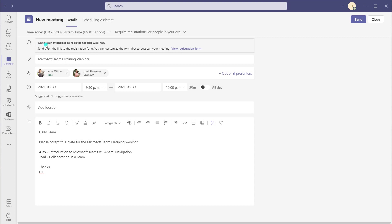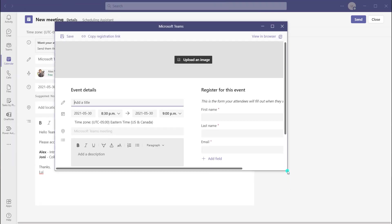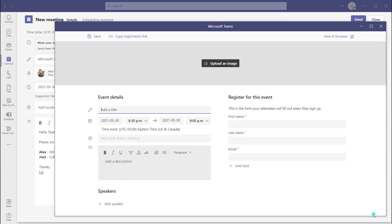You can see here this message that says "Want your attendees to register for this webinar?" — that means you're going to send them a link to a registration form and you can actually customize that form. To do that, click on the hyperlink "View Registration Form." You'll notice that this opens up in a separate screen — this is pretty awesome. You can actually create the event details as well as create a registration card that your prospective attendees have to fill out in order to receive a link for this meeting.